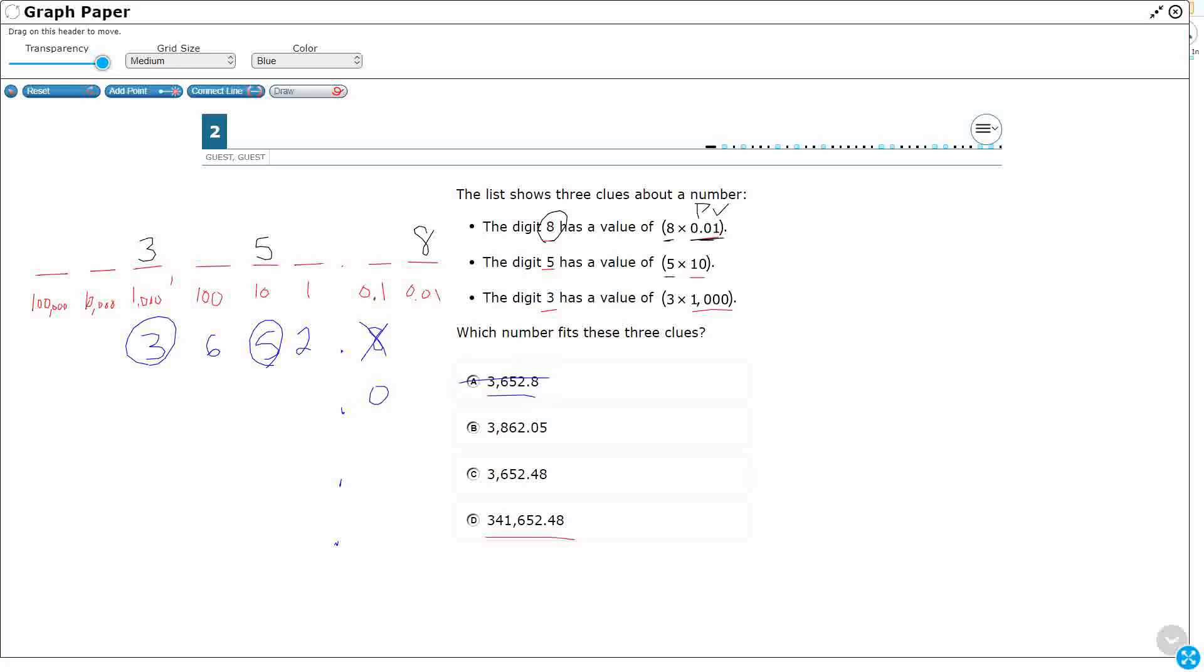Well, that's a problem. Take a look. I've got a zero five. I need an eight there. And then I've got three, eight, six, two.